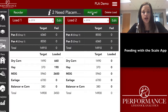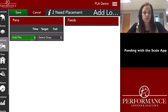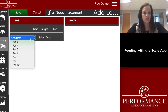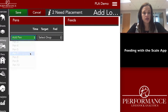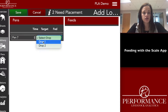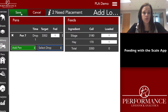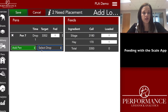You'll click 'Add Load,' then 'Add Pen,' select pen seven, and then select your drop — drop one. It'll pop up showing what feed calls are needed for each ingredient and the target that needs to be fed for that drop. Then you'll save that.